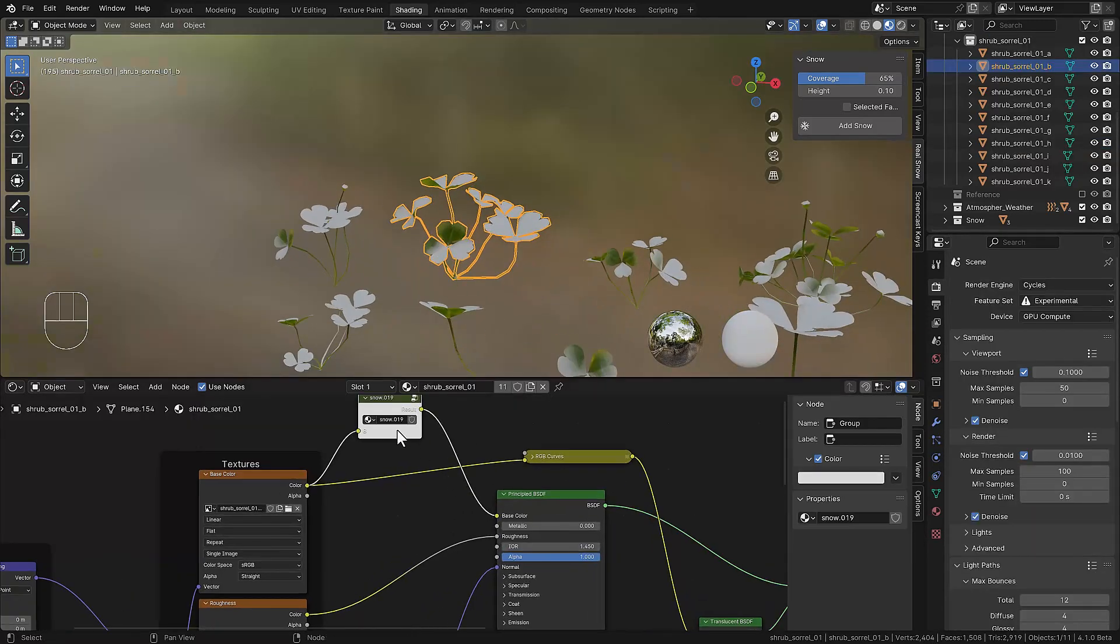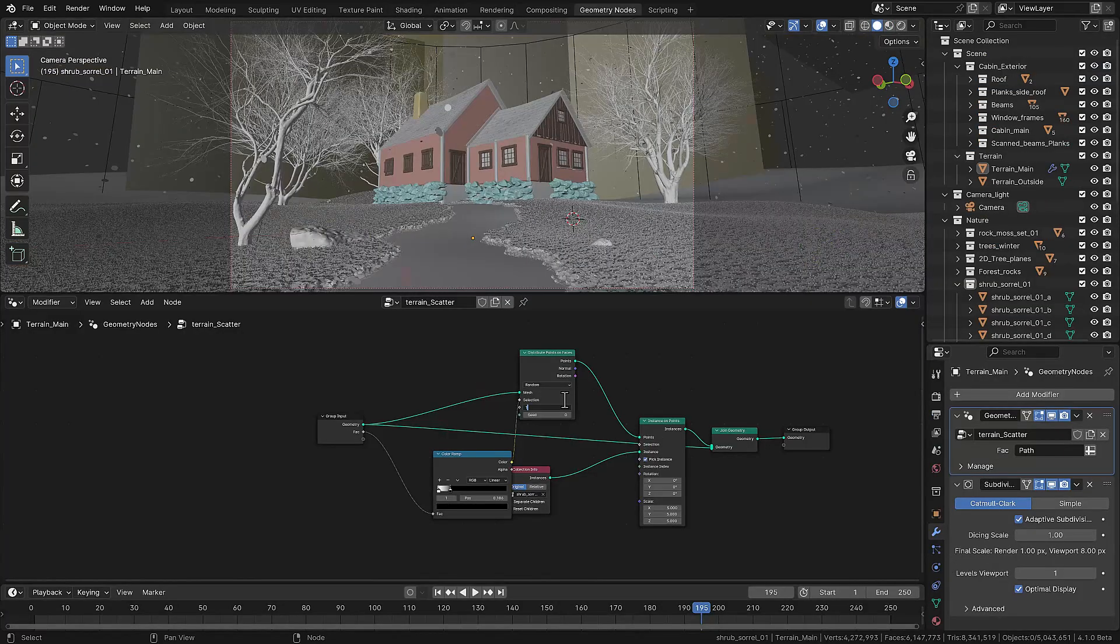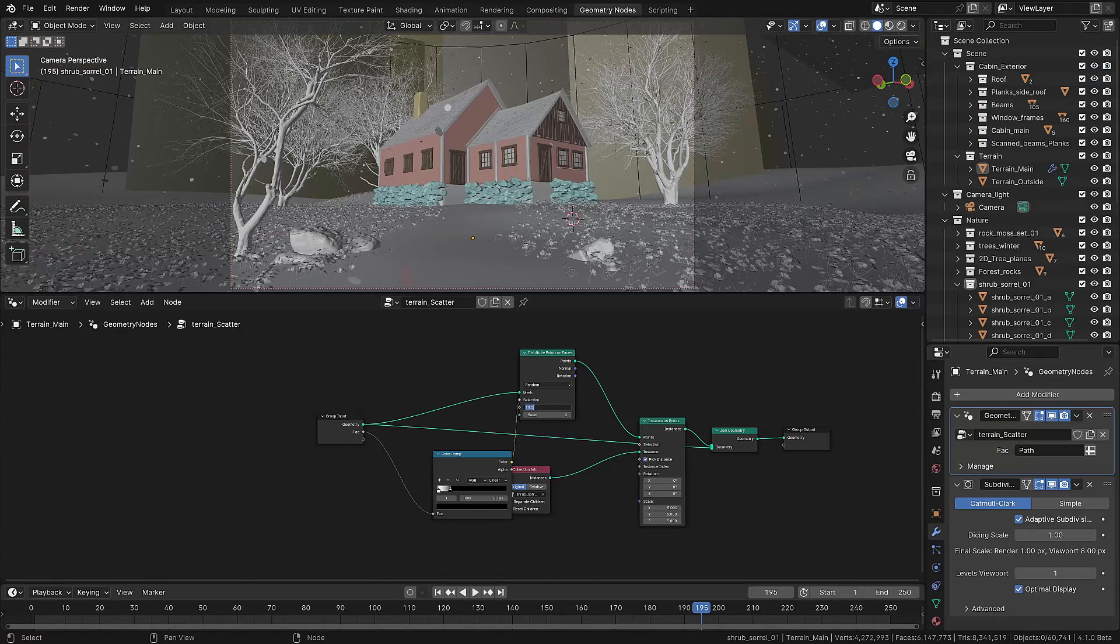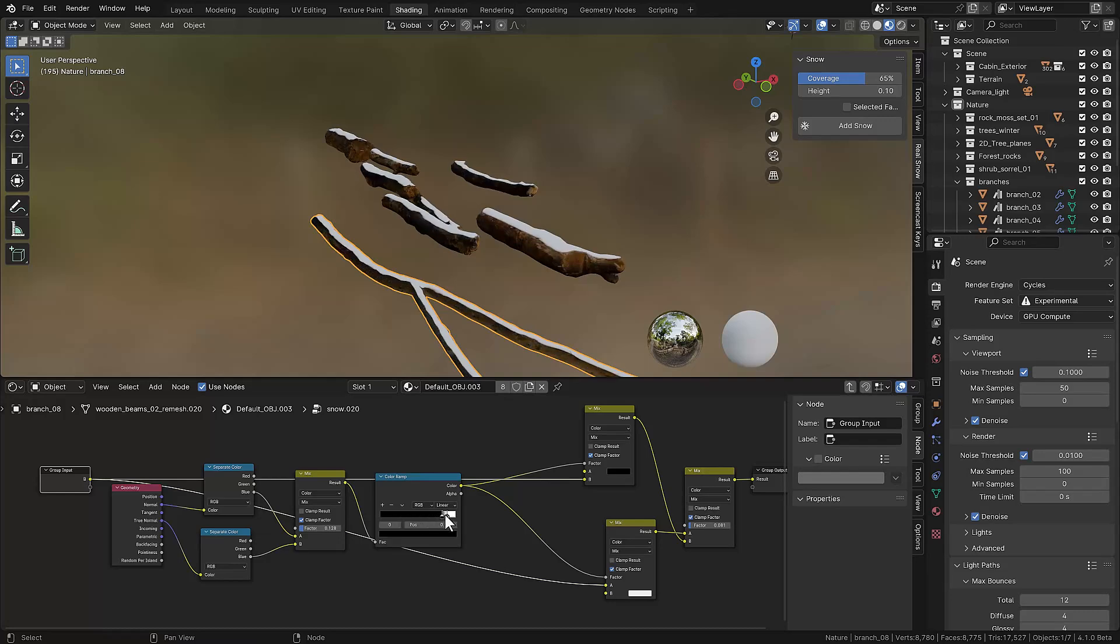We're using some flowers, these are from Polyhaven and also covered with some snow. We're doing the work with geometry nodes so we can scatter these on the ground so they're just popping up in the snow.